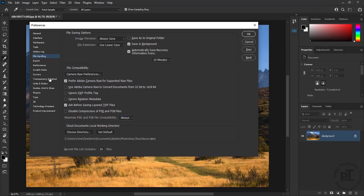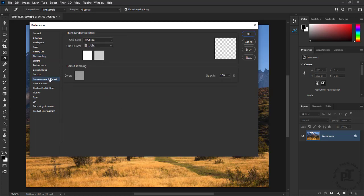If you prefer not to see checkerboard in transparent areas, we can use transparency and gamut.